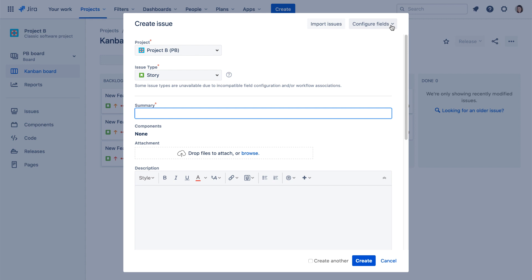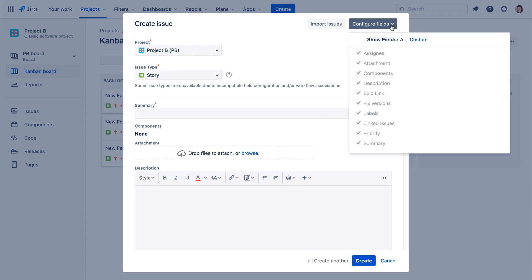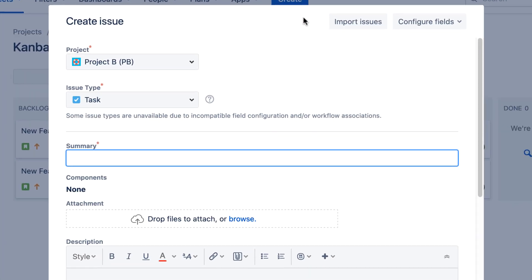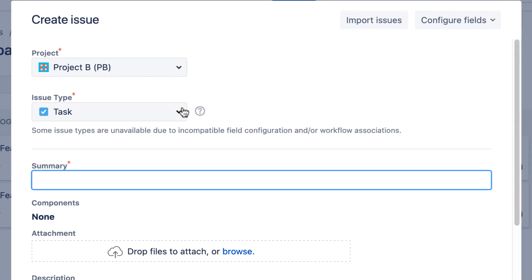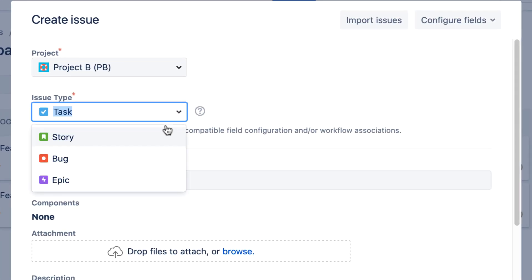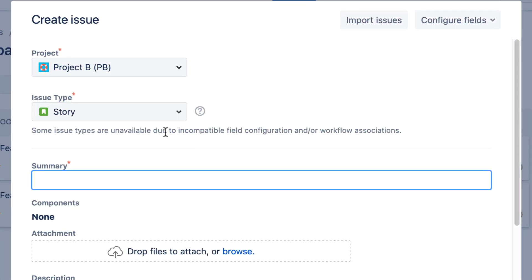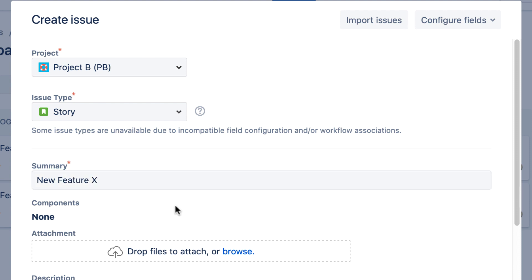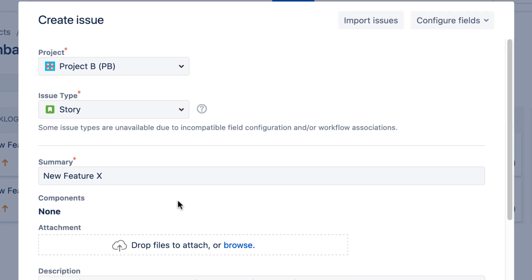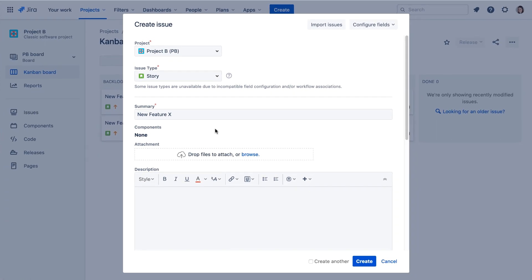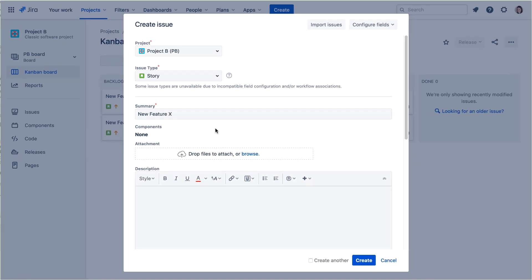For this tutorial, we'll be using Jira's default field configuration. Just like Jira Server, you select the target project, select the issue type, and enter the name of the issue in the Summary field. At this point, if you're only working with the default issue fields, you've entered the minimum required information for an issue.